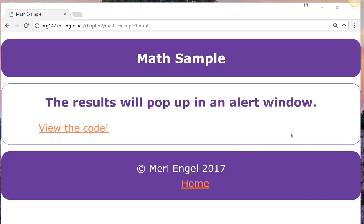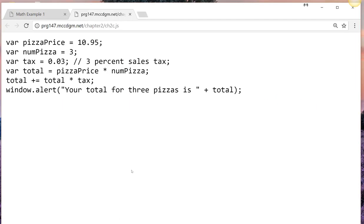OK, we're going to take a quick look at some simple math for JavaScript. So we've got a variable named pizzaPrice, it's 10.95. That is a float.